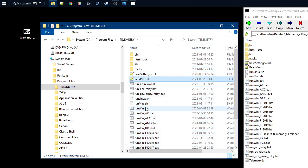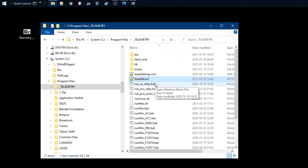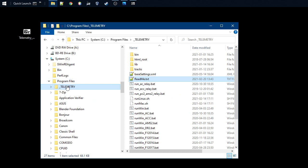So now we have the whole installation in Program Files under the underscore telemetry. I said you could have this as a different name for the directory, and what we need to do now...